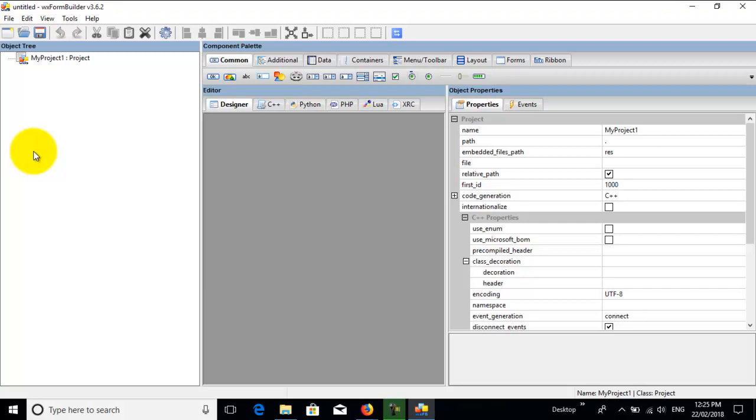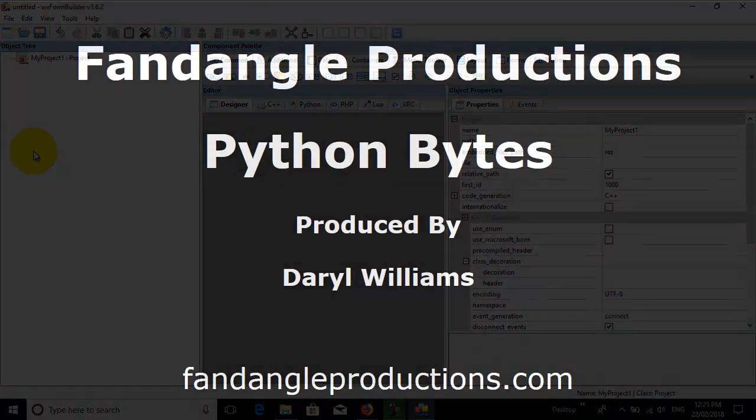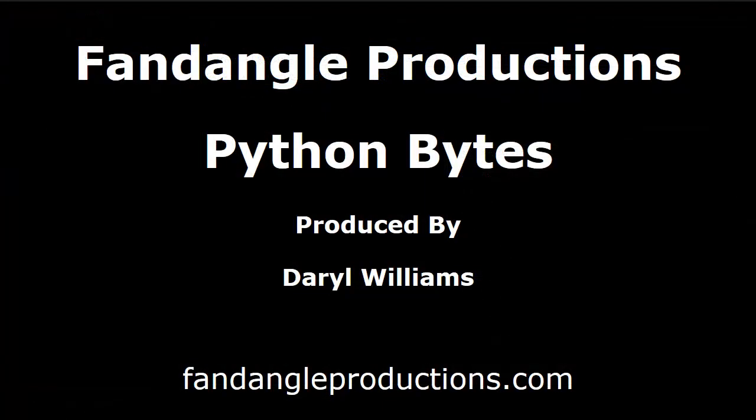So that's it for this tutorial. I'm Darrell Williams from Python Bytes. If you have any questions or comments, please make them below this video. Also, if you like the video, click the like button. If you haven't subscribed to my channel, please subscribe so that you can get more videos on how to use wxFormBuilder. Till the next tutorial, you have a good day, goodbye.